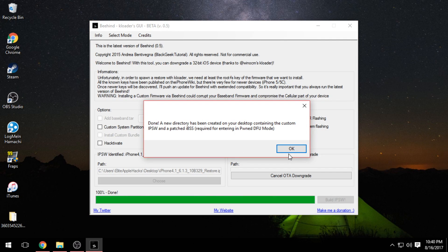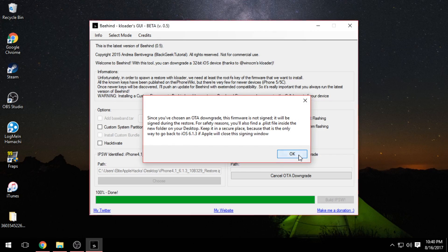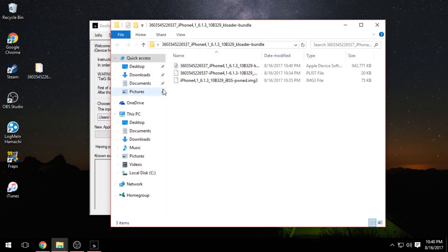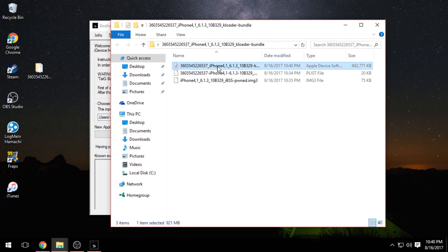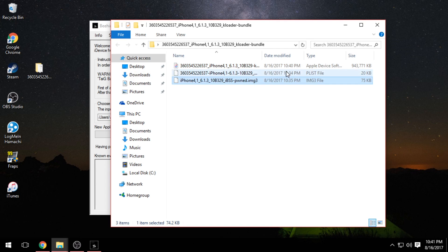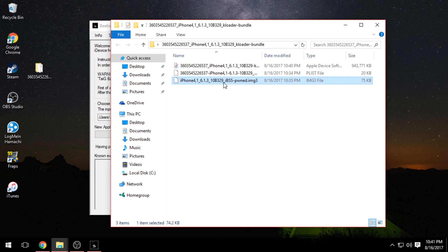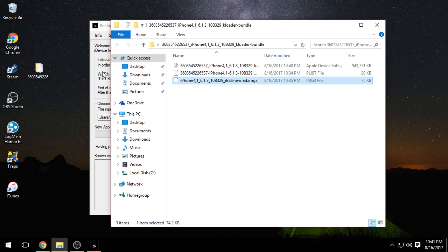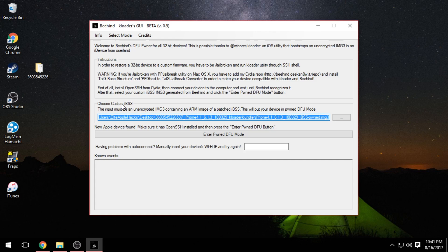We're just finished. It says we need to enter PwnDFU mode in order to restore the iDevice back to iOS 6.1.3. Press OK, then OK again. You'll notice a new folder on your desktop. Open it up and it has the custom-made IPSW for iOS 6.1.3, an IMG3 file, and a PLIST file. Note that the IMG3 file will be in this default restored folder — save it somewhere you'll remember.